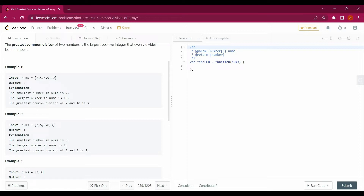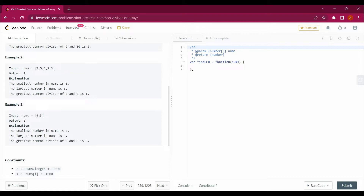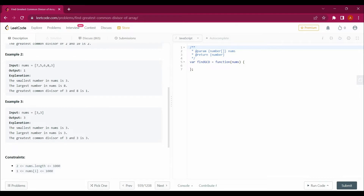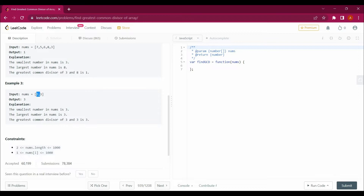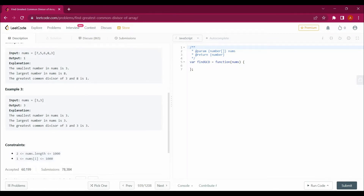For example one, the greatest common divisor would be two, because the two numbers are two and ten, and the divisors common to both are one and two, so we return two as the largest. For example two, the smallest number is three and the largest is also three in that example, so the common divisor is three, and we return three.